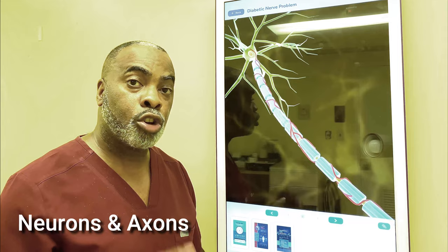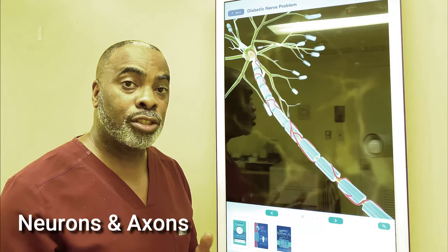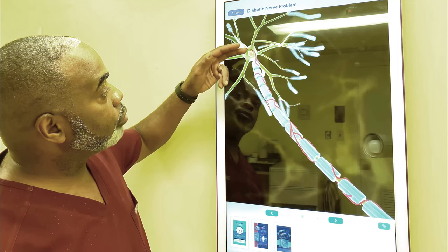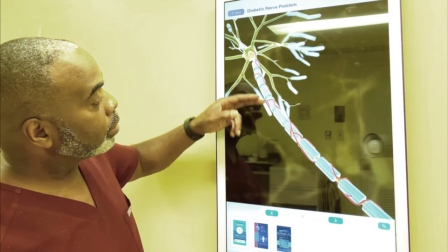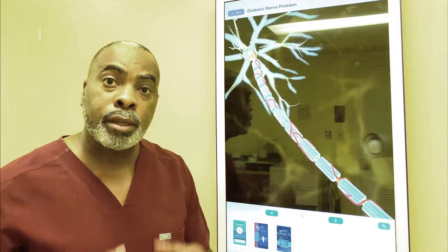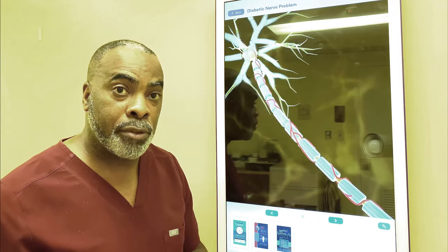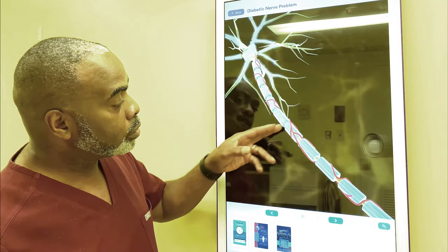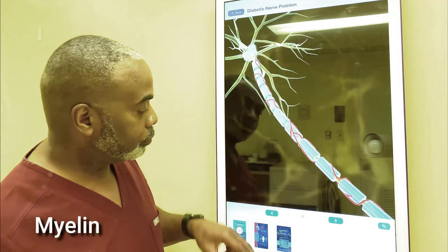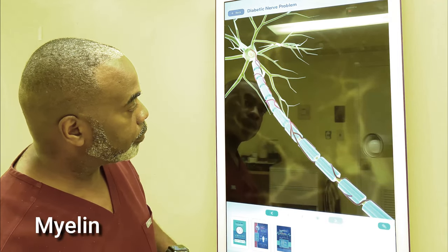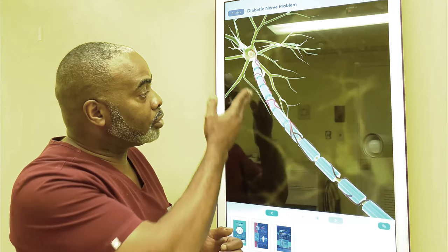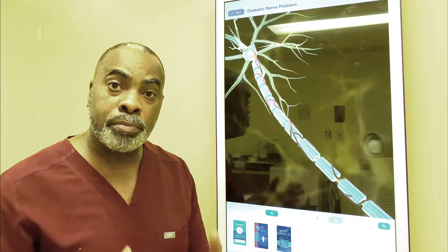Signals are sent from cells called neurons down extensions called axons. Here you can see the neuron is sending the signal normally down this axon, as you can see this pulsating. In diabetic peripheral neuropathy, we start to lose this blue tubular structure in this diagram called the myelin. As you can see over time, the signal is decreased or disappears altogether.